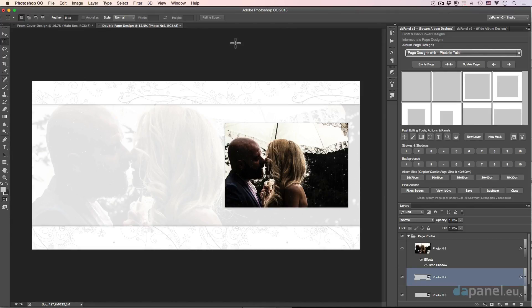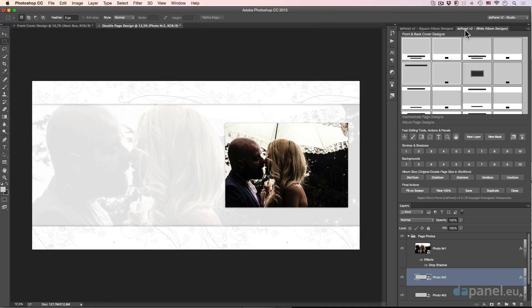This is the 8th video of the DAPANEL v2 training. You don't know what's the DAPANEL v2 my friend? Of course this is the DAPANEL v2 square and this is the DAPANEL v2 wide album designs.